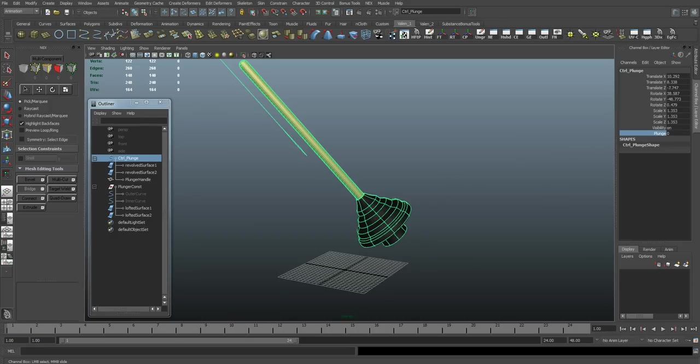All right. So now, with our control object, I can move this. I can rotate it. I can scale it. And it'll still work as a plunger. So now you're all set up to plunge a clogged virtual toilet.